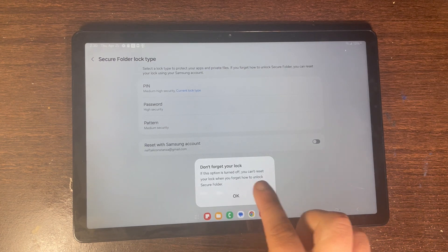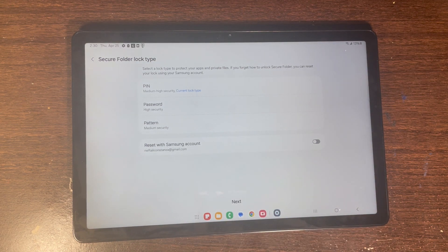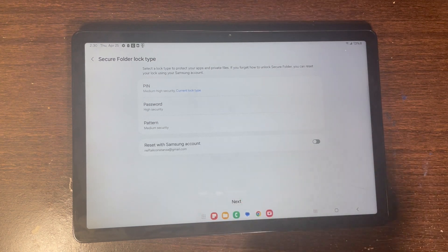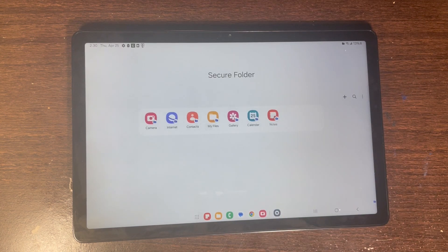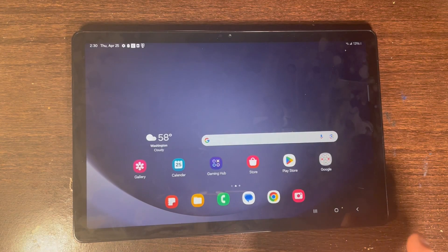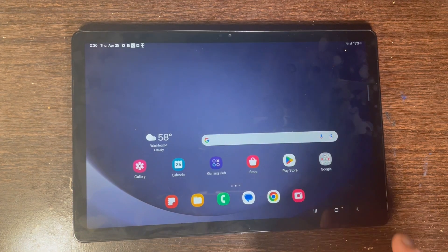Click on Next and then you're going to be inside Secure Folder. So what Secure Folder is — it means that if you have photos in your gallery, those photos are not going to be viewable inside Secure Folder.